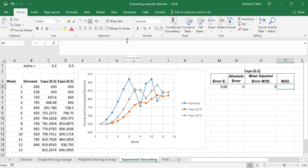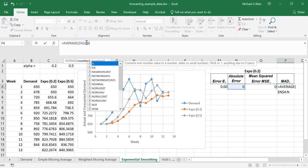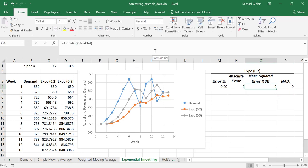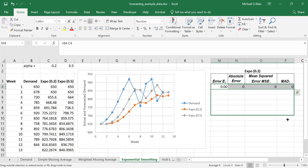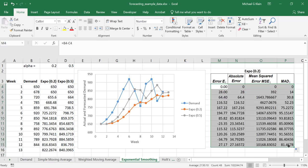For the mean absolute deviation, this is the average of all the absolute errors so far, which are in column N. We'll set the range to start at N4 always, and then extend to N4, N5, N6, and so on as we add more observations. If we copy these formulas down, we'll get the errors, the absolute errors, the mean squared error, and the MAD for the 12-week period.